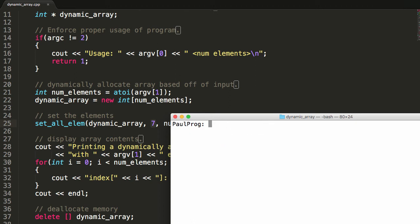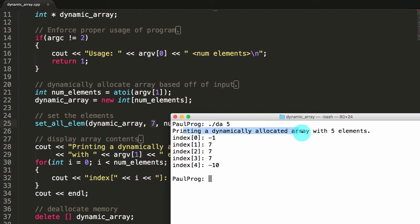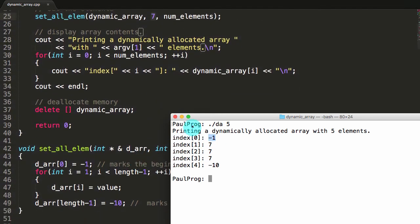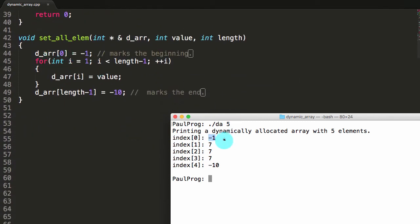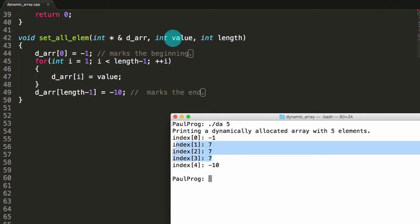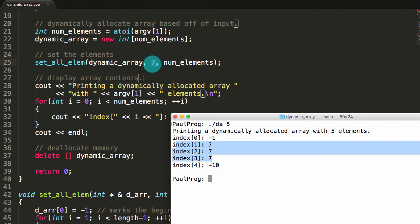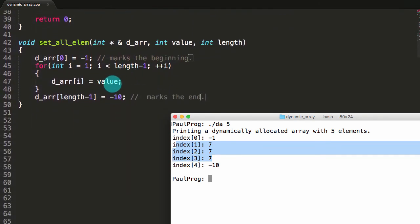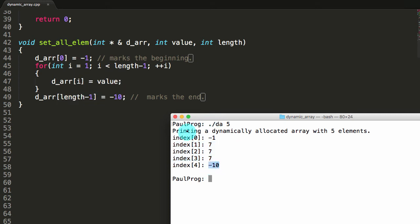Let's run it correctly this time: dot slash da, then give it a value of five. It says we're printing a dynamically allocated array with five elements. The first element is negative 1, which is what we expect. All the ones in the middle are set to 7, which is the value we passed in. The very last element gets negative 10 to mark the end. We have a dynamically allocated array of size five, with elements at indexes zero, one, two, three, and four.